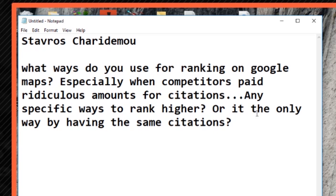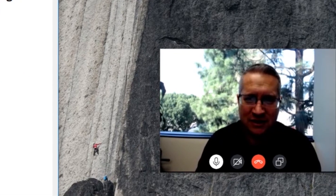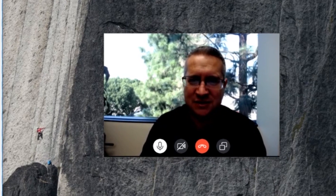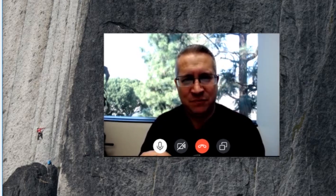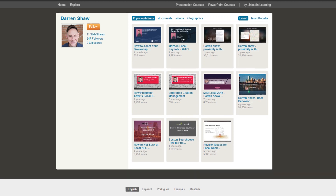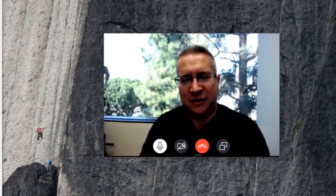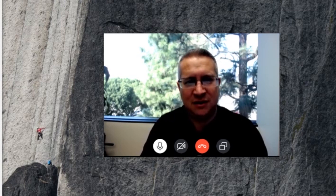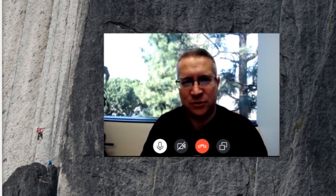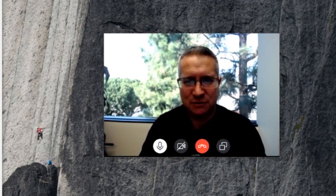Any specific ways to rank higher, or is the only way by having the same citations? Darren Shaw at Whitespark did a presentation at an event once and shared the slides on SlideShare around how citations at some point plateau out. It's the law of diminishing returns — more citations doesn't necessarily mean higher rankings. There's a point where it stops, so there's some positive news for you.